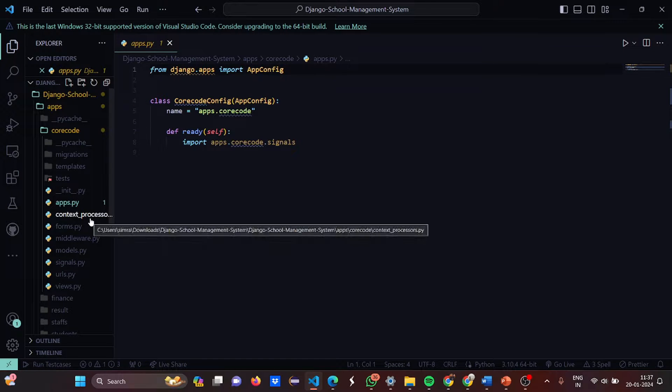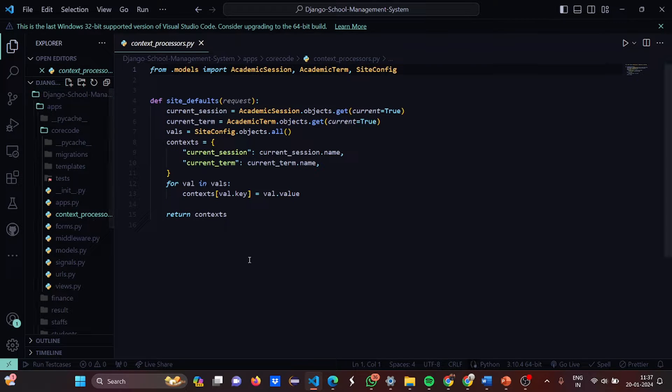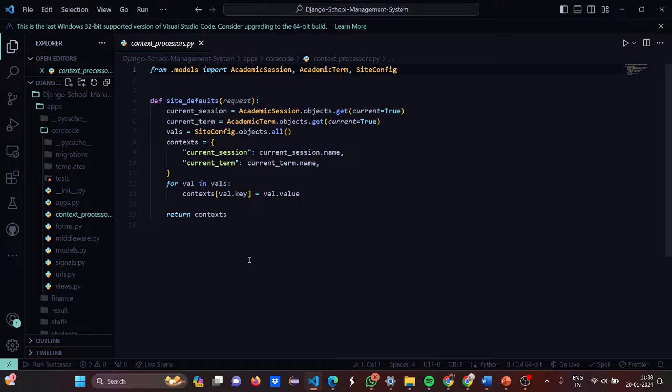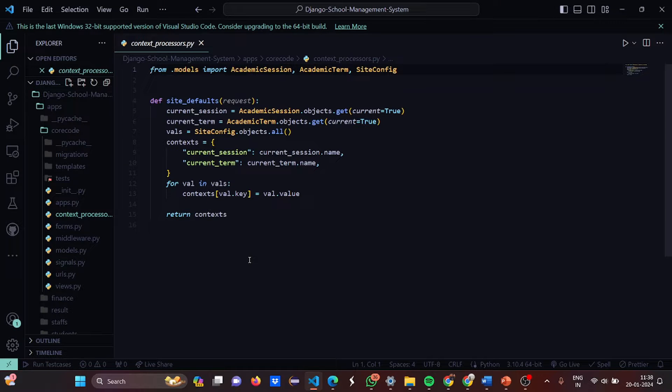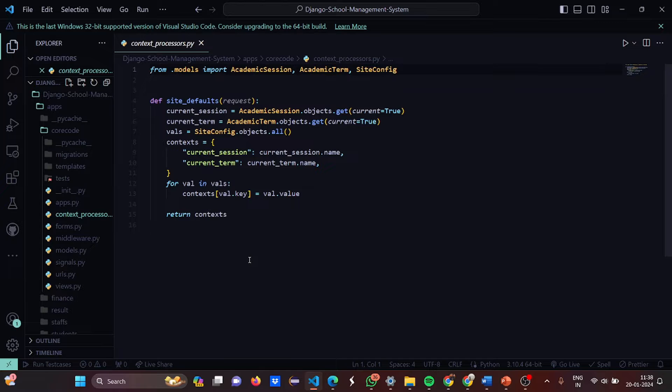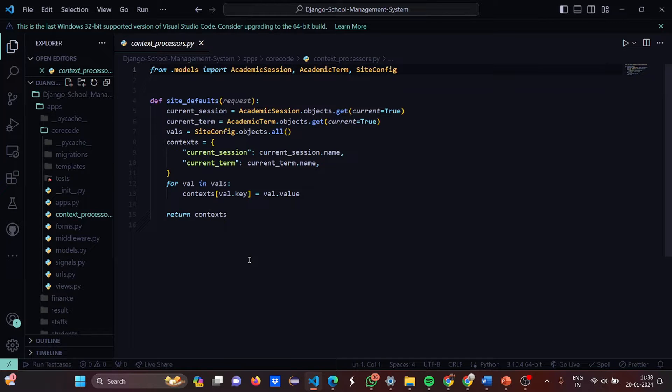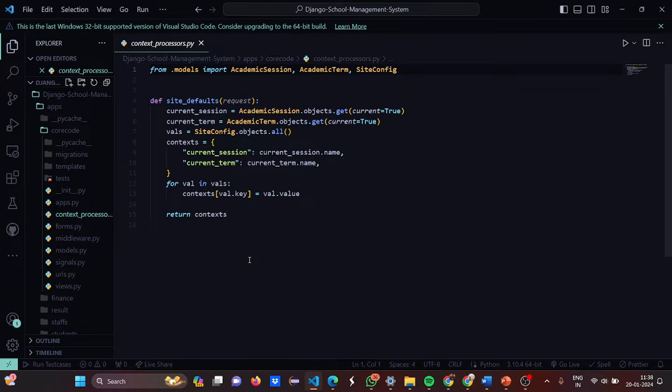Then the context_processors.python. Here from the models we have imported AcademicSession, AcademicTerm, and SiteConfiguration. Then the site_defaults has been defined and the current_session is set to AcademicSession.objects.get and the current is true. Then the term is set as AcademicTerm.objects.get, current equals true. The values are set as SiteConfiguration.objects. The context's current session is current_session.name. Current term is current_term.name. Then we are going to run a for loop for val in vals. The context of val.key is set to val.value. Then we return the context.